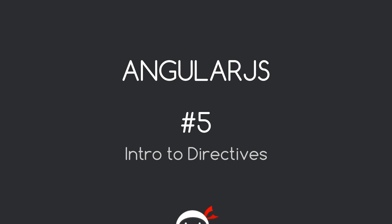Yo, what's happening guys? Welcome to your fifth AngularJS tutorial and in this video I'm going to introduce you to directives.